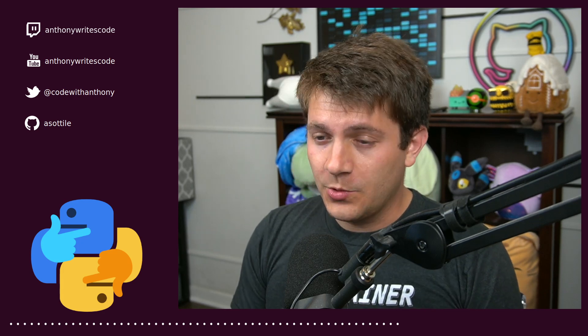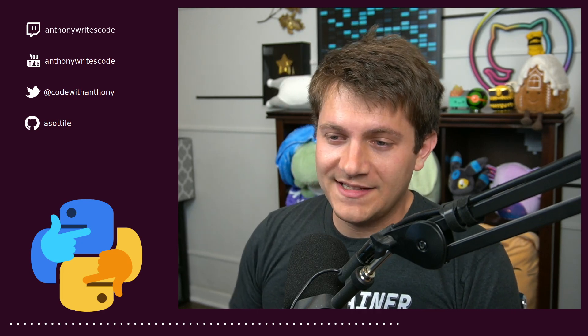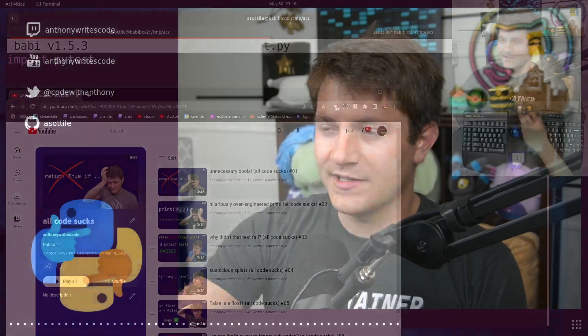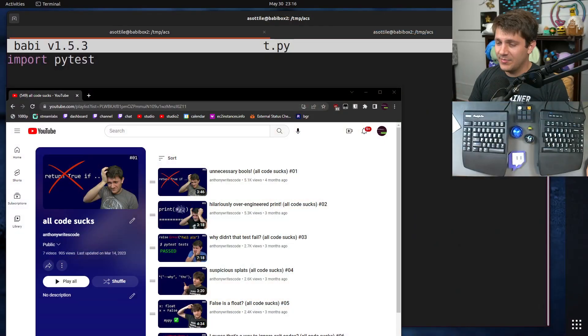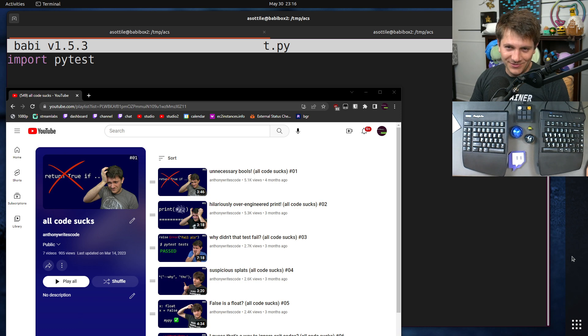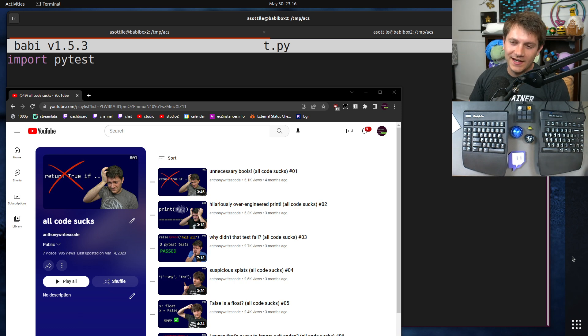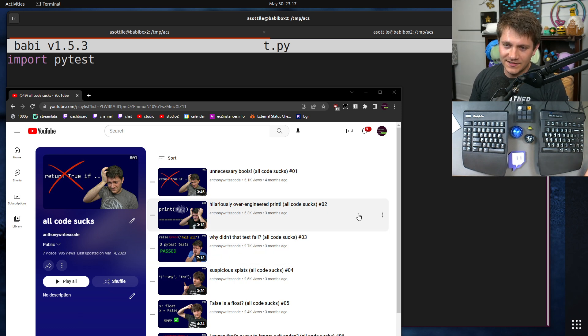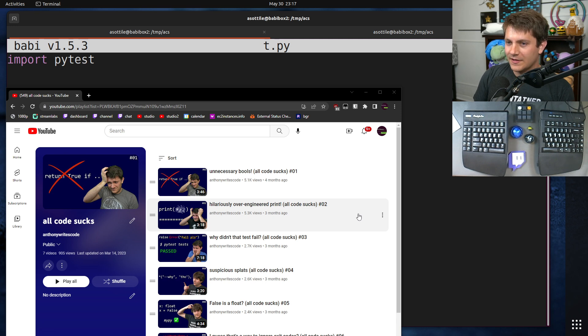In this episode, we're going to be dealing with PyTest. We actually did an episode already that is very similar to this, but this is yet another way that you can make your tests accidentally pass when they weren't intended to.